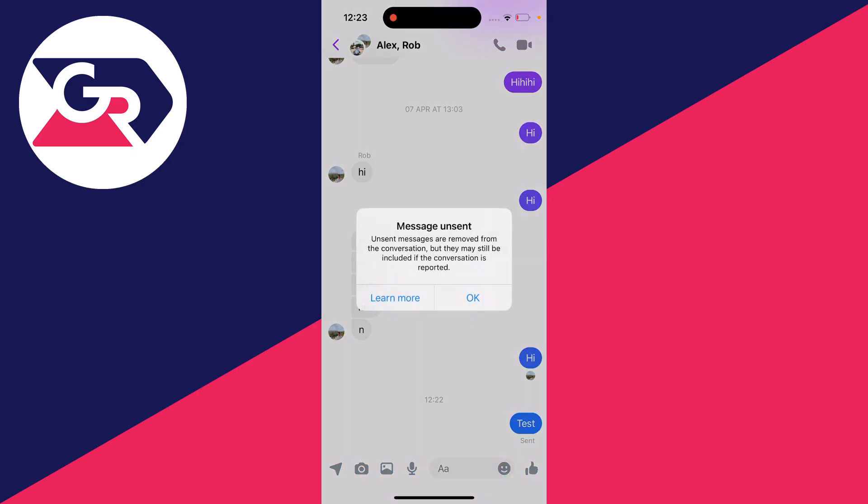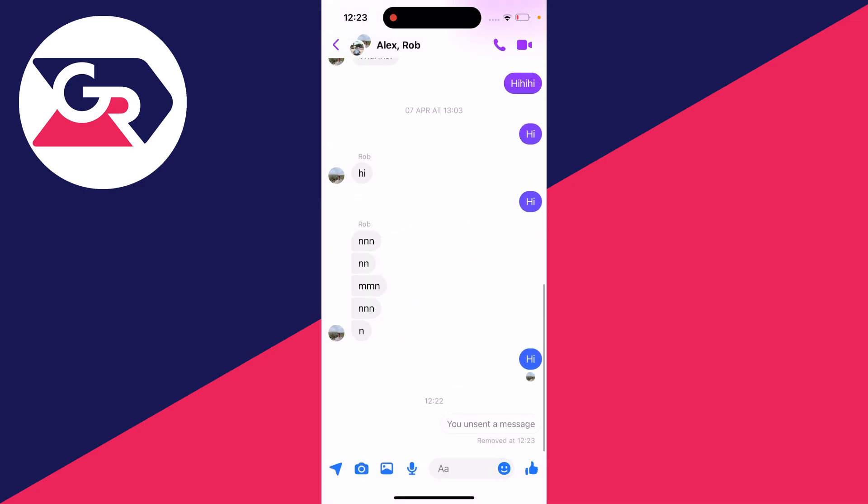So click there, and you'll then need to confirm your decision by pressing OK. And as you can see, it will then say you unsent a message, and it's now been deleted.